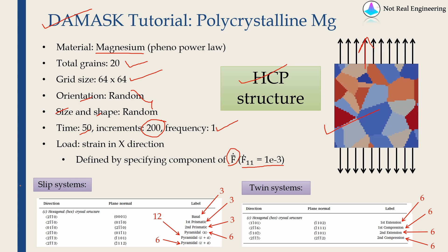As you know, all crystal structures have some active slip systems and twin systems only along which the deformation will happen. So for HCP structure,